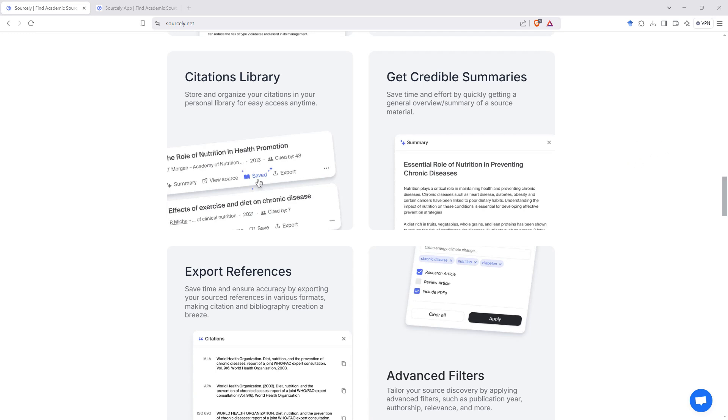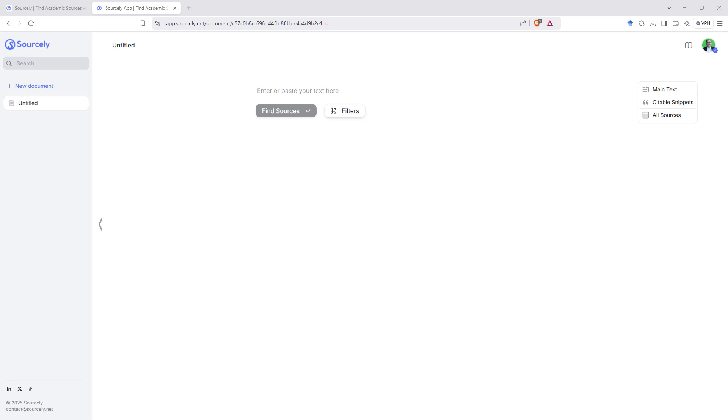So here we are in the app, and you can see that it is a really nice simple interface. On the left hand side we've got our document history, so it will keep track of the different bits of writing that we've put in.